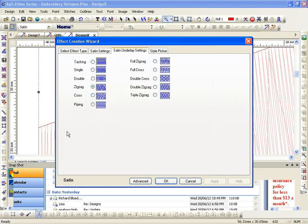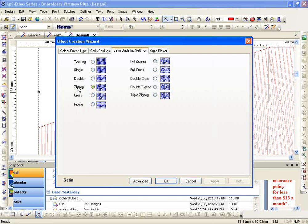Last thing is my underlay. I have 11 choices for a satin stitch depending on what I'm stitching on. That's the underlay that I choose. If I don't know, I'm unsure, leave it at zigzag. If I'm sewing a lightweight material or I've got a really small area, back it down to one of these up here.